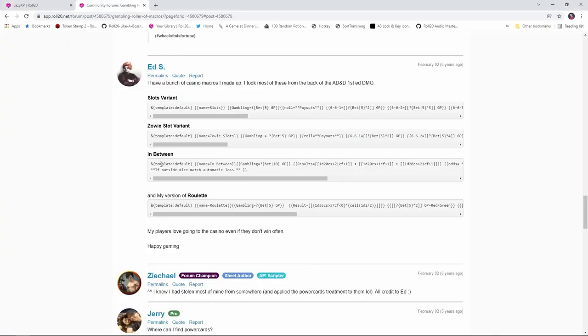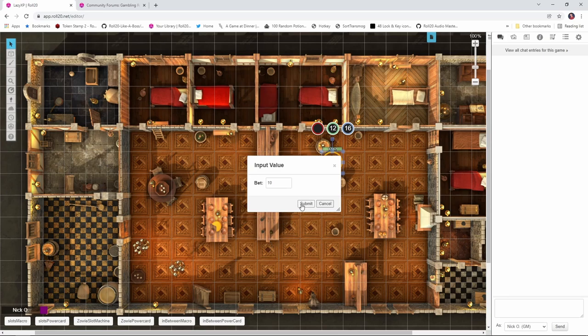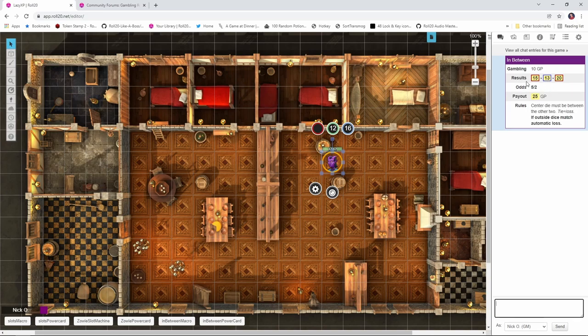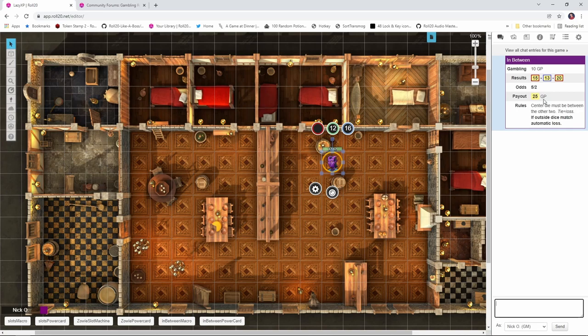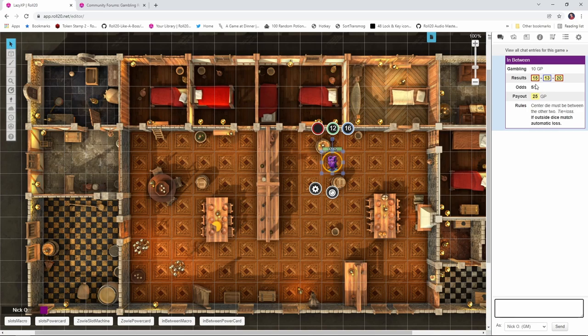Now the next game that Ed has for us is called in between. And again, I've already copied that into my game. So I'm going to run the in between macro here. I'm going to bet 10 gold. And the output here shows you the rolls of three dice. And the idea is that the center die needs to be a number in between the two dice on the outside. So in order to win with rolling a 15 on one end and a 20 on the other, I would need to roll a 16, a 17, 18, or a 19 in order to win. And my payout for that would have been 25 gold had I won. And then the rules are also listed here saying the center die must be between the other two, that a tie would be a loss. So if I had rolled a 15 and a 15, then that would be a loss. And then if the outside dice match, that's an automatic loss.